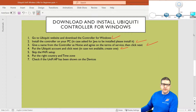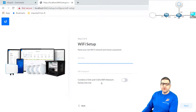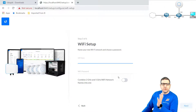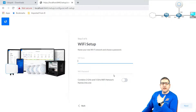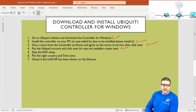Point number five: skip the Wi-Fi setup. Over here we have to configure the Wi-Fi — it says you want to put a Wi-Fi name, the password, and you can combine the 2.4 GHz and 5 GHz. That's something I want to do separately later, once I go to the controller and adopt the access point. So right now I just click Skip. Point number five is done.